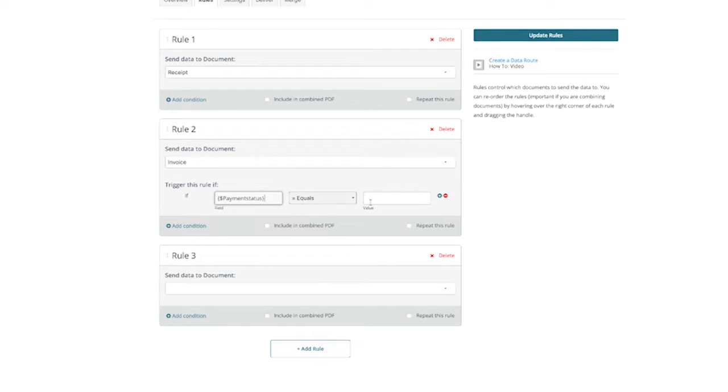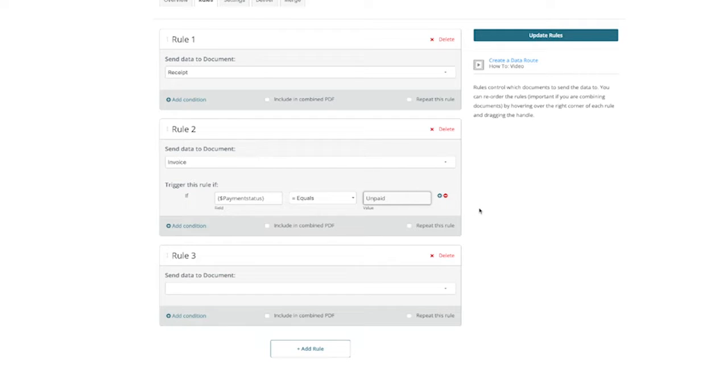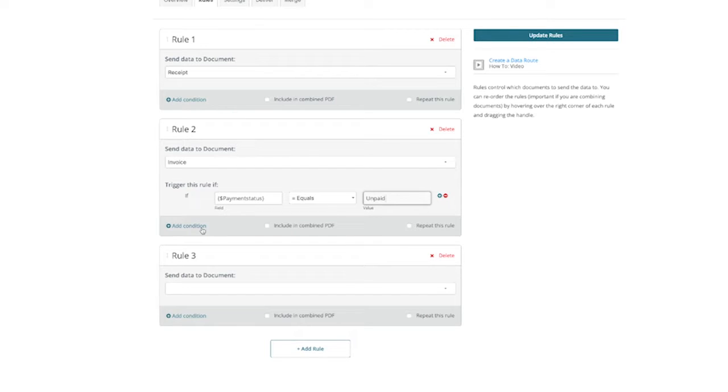For the condition, we want to add the merge field that will determine whether this document is sent or not. For this example, we can add payment status as an option, and then select equals from the dropdown, followed by unpaid as the value that will trigger the invoice document to be sent out.